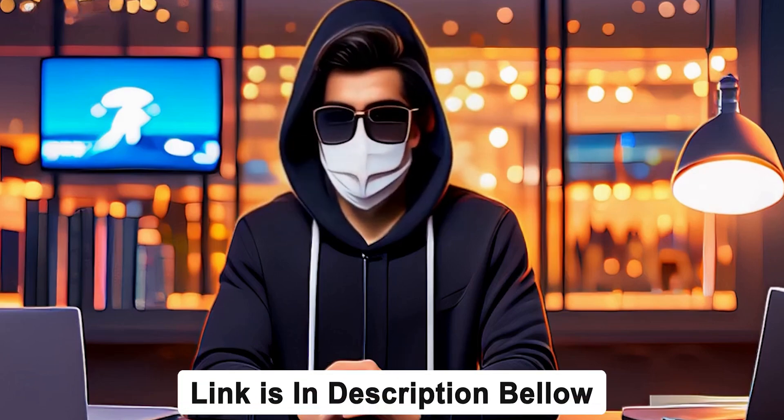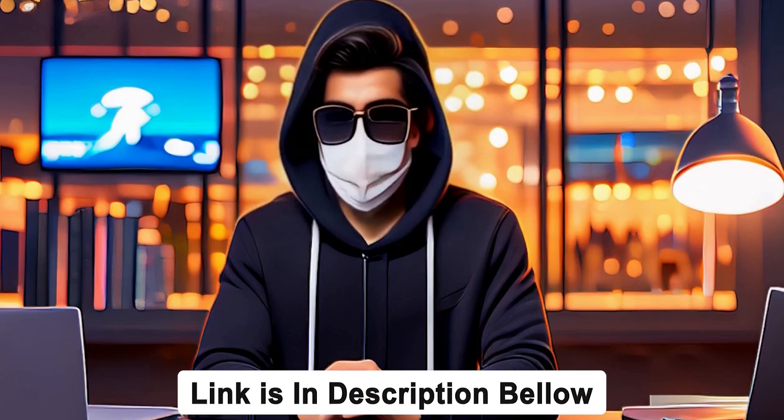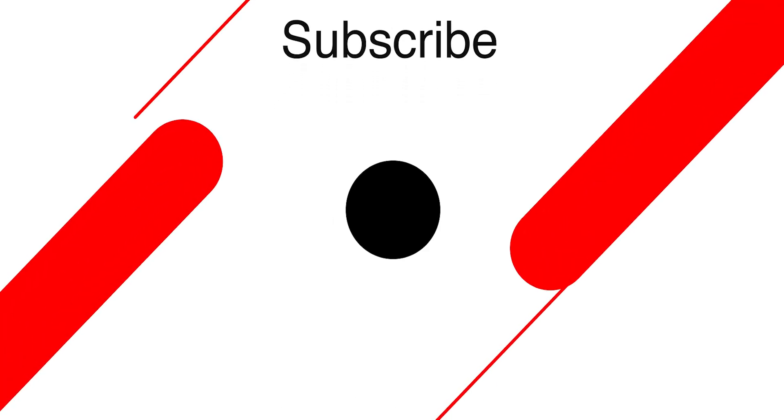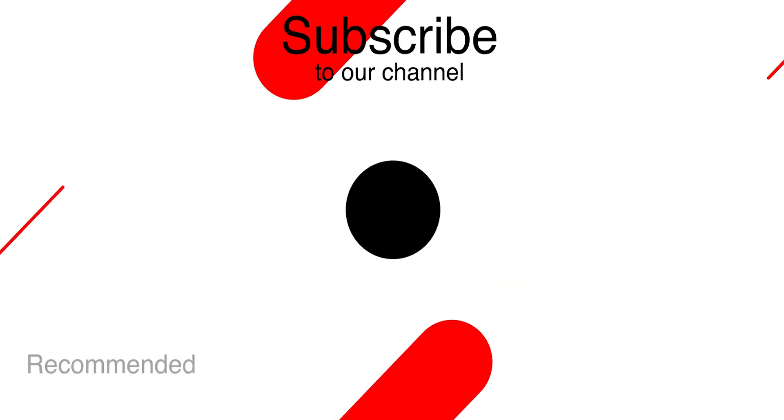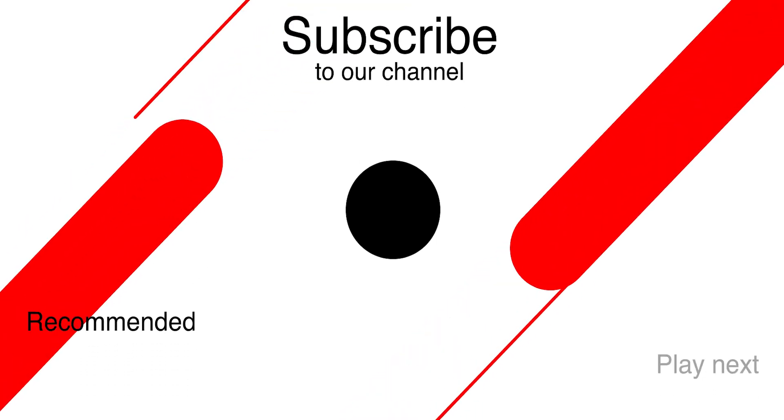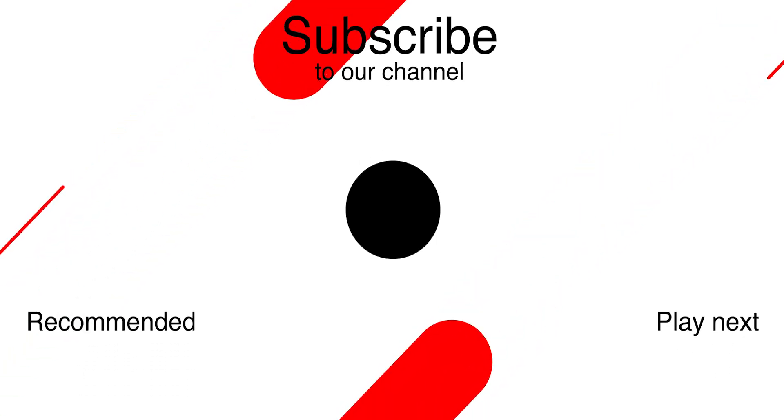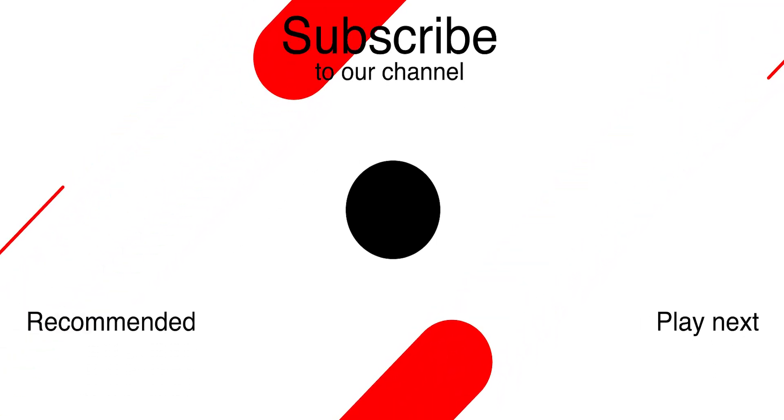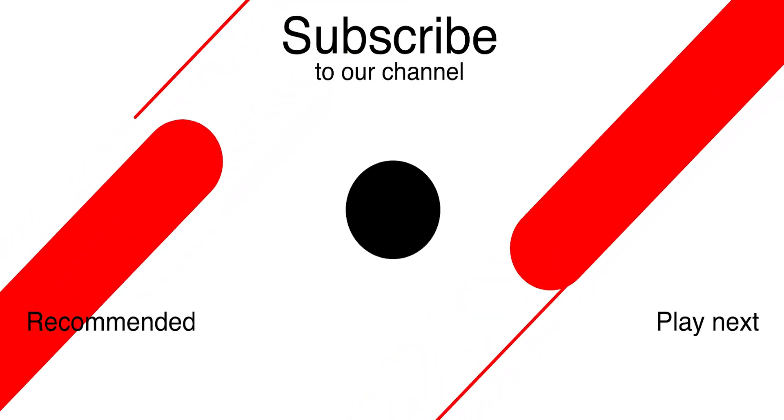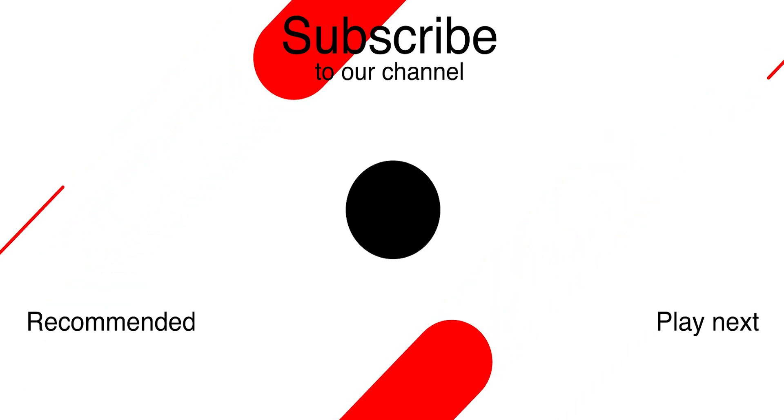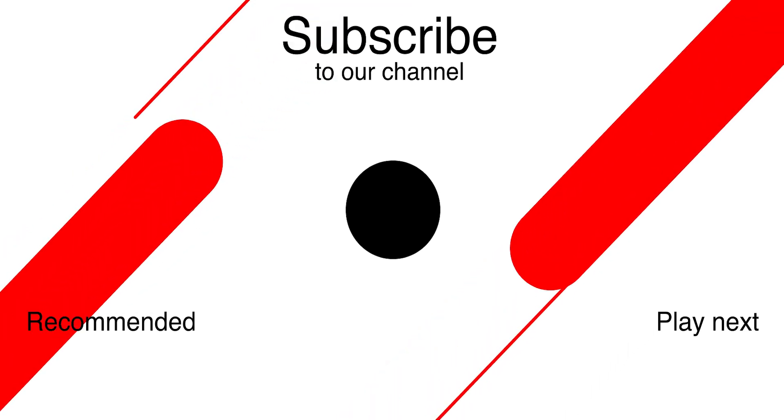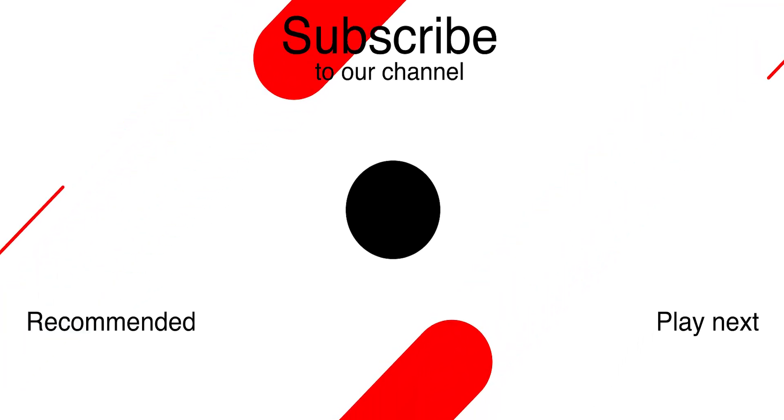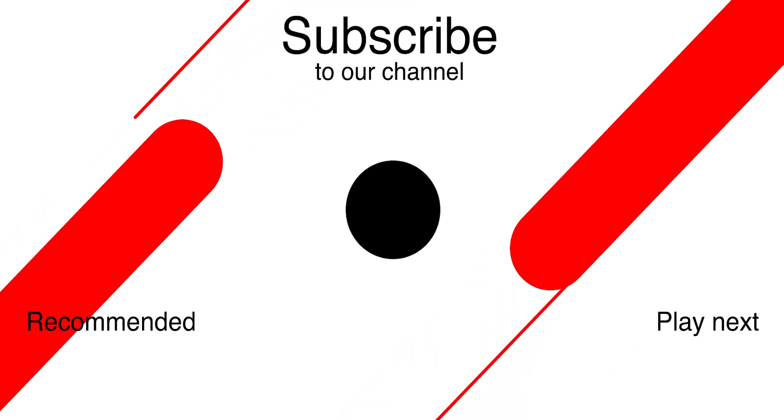The link is in the description below, so check it out. If you found this tutorial helpful, don't forget to hit the like button, subscribe to my channel, and ring the bell icon so you never miss an update. Thanks for watching, and I'll see you in the next video.